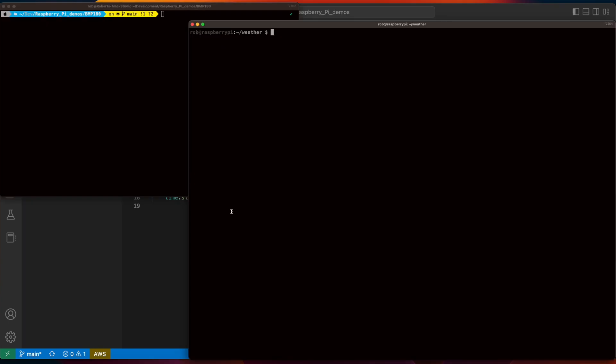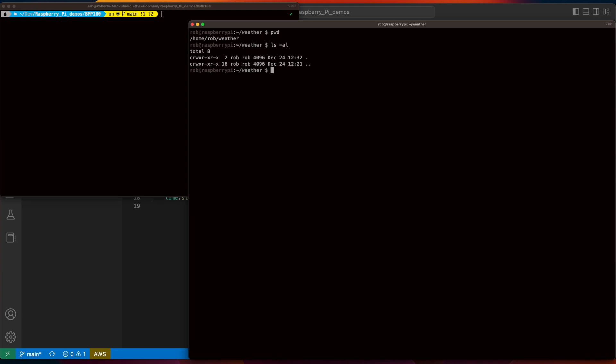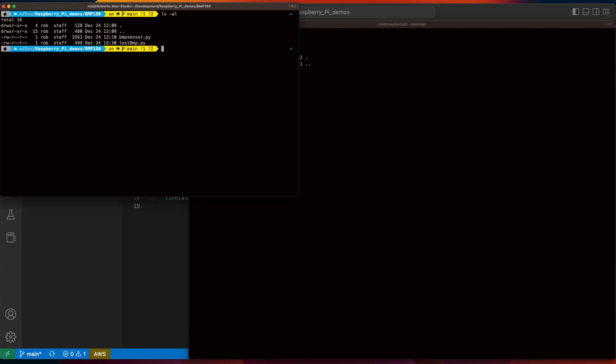So, that's it for the code. Let's jump into a terminal and push it up to the Pi. Okay, so I've SSH'd into my Pi in this terminal window, and I've created a folder named weather to hold our code. And in another terminal, I'll push the code from my local development machine up to that folder on the Pi.